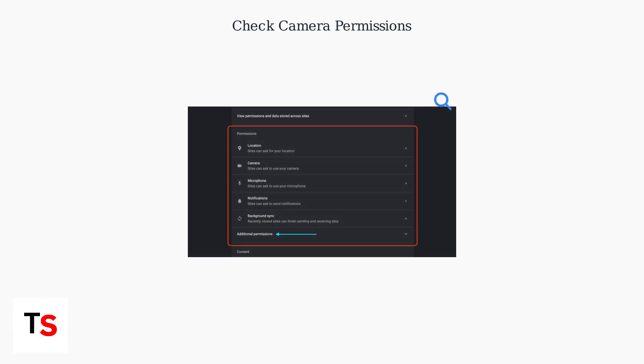Next, verify camera permissions in Chrome OS settings. Go to chrome://settings/content/camera and confirm that the website or app has access enabled.